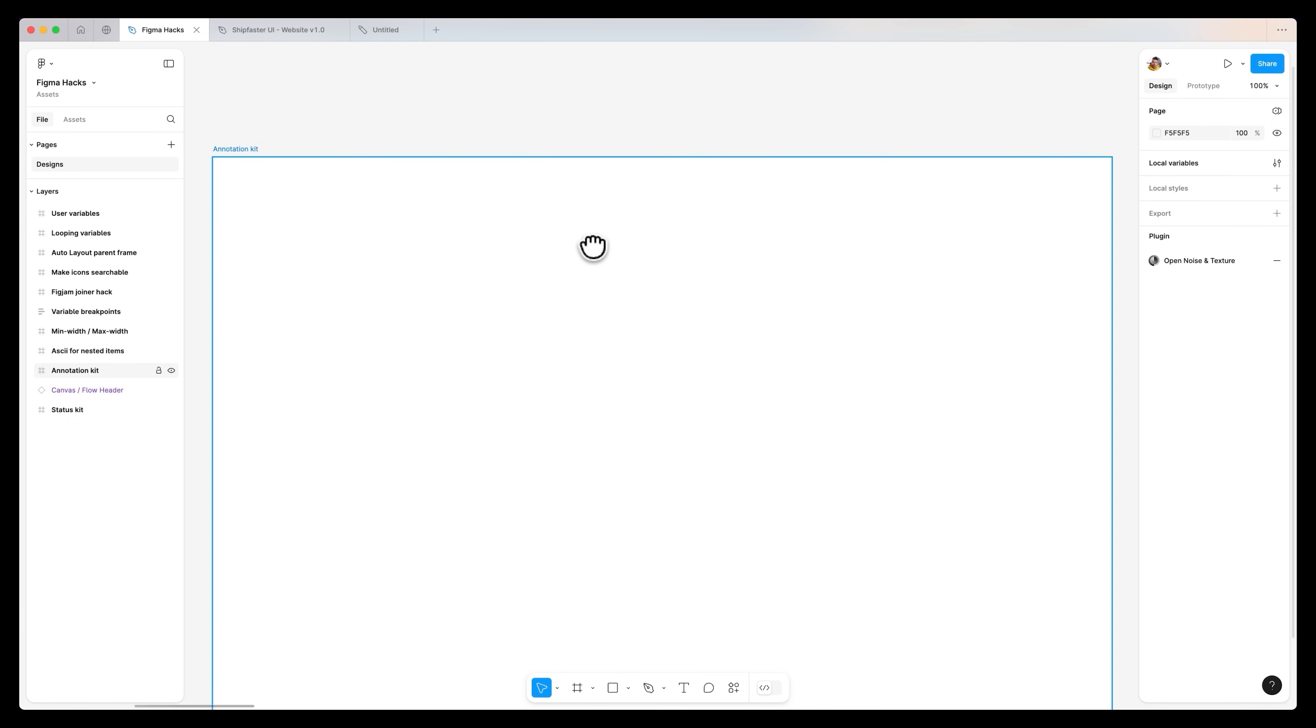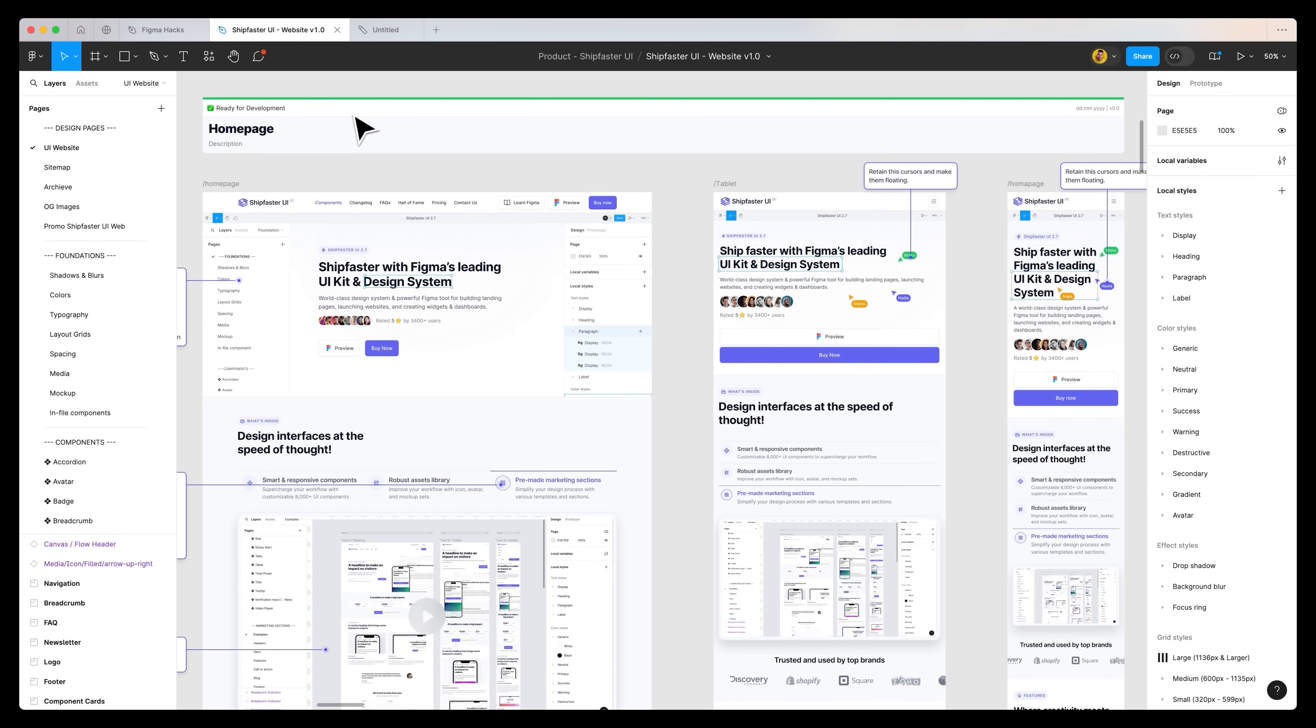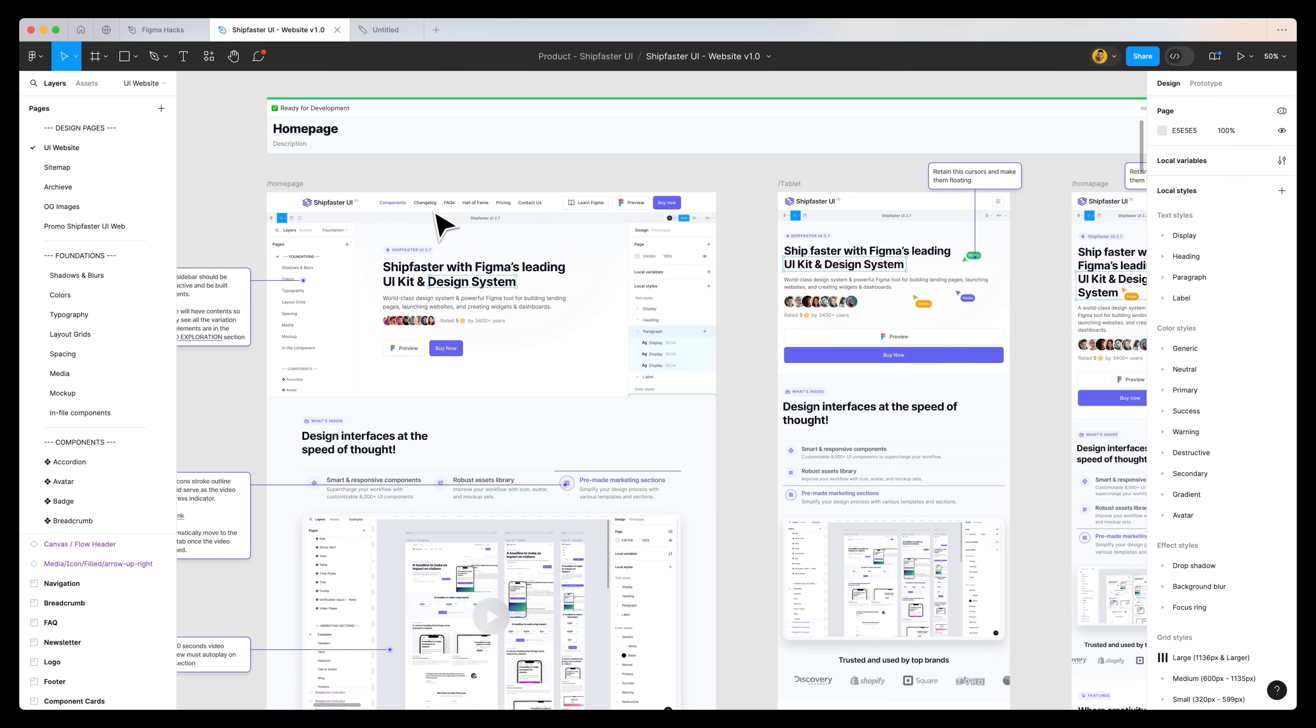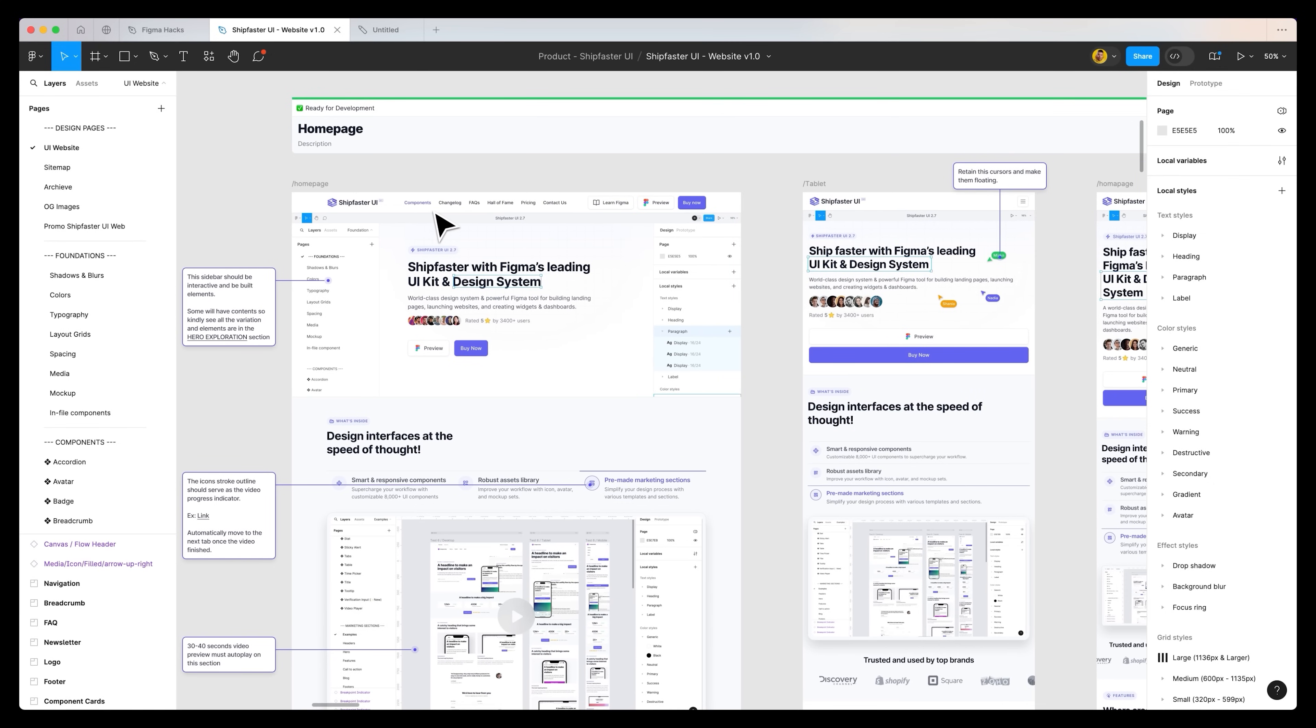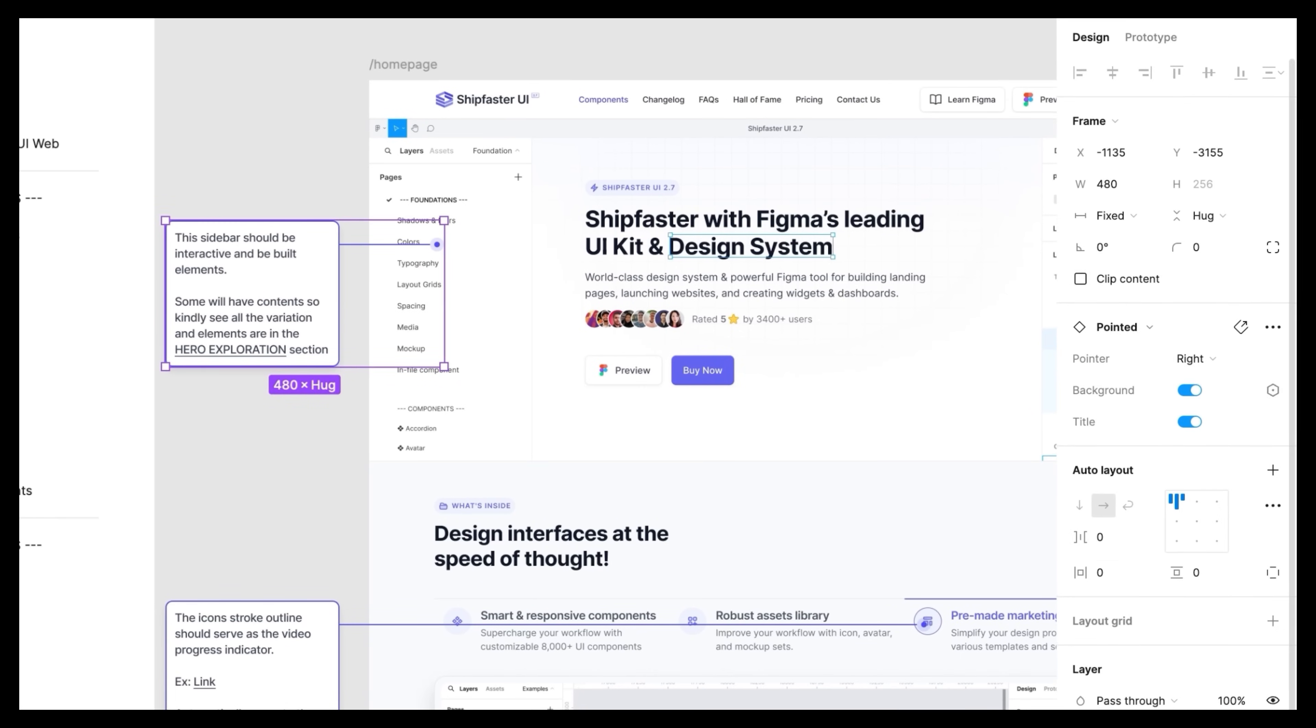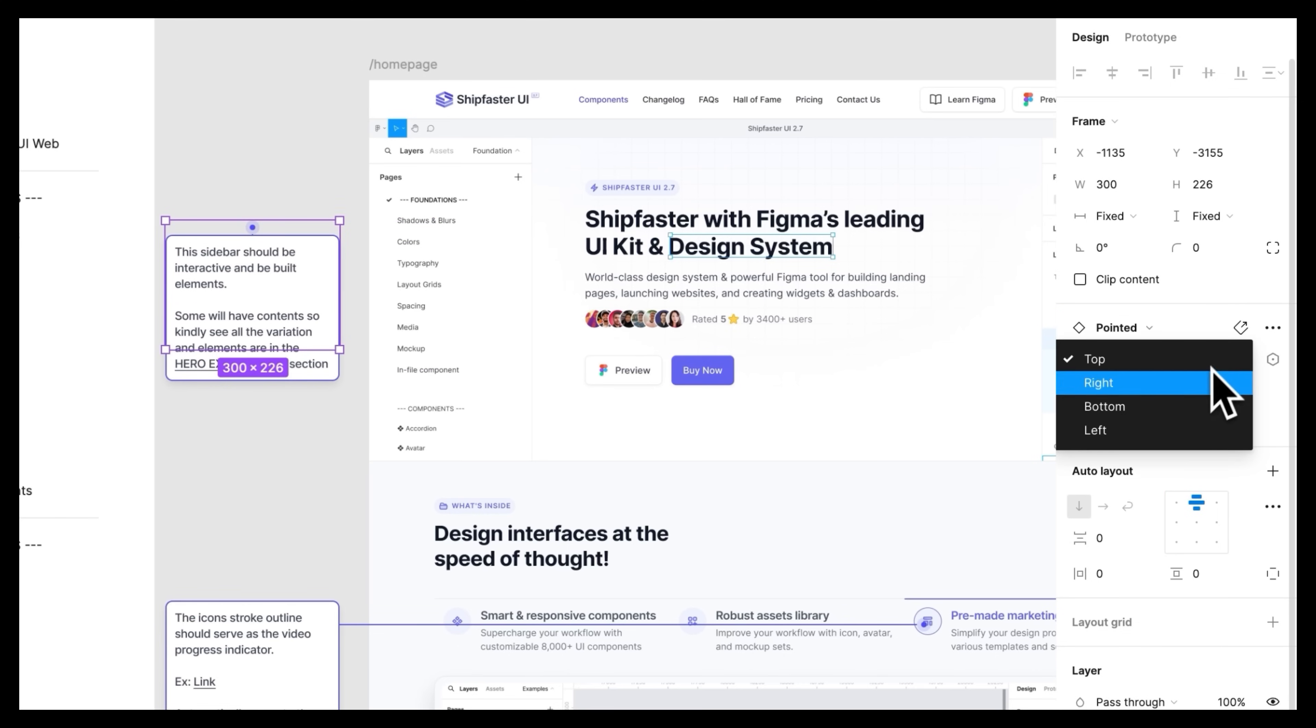The second advanced hack is around annotation. We work on lots of different projects, my team and I, so we always try to push forward the best practices. We always like to document our designs so the developers know what to build and some of the interactions we intend. As you can see on the left hand side over here, this is one of the note cards that we've designed.